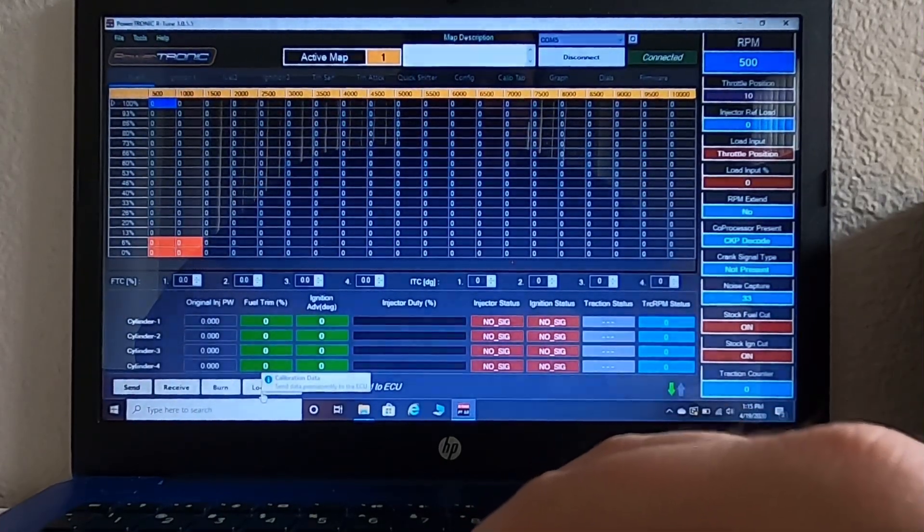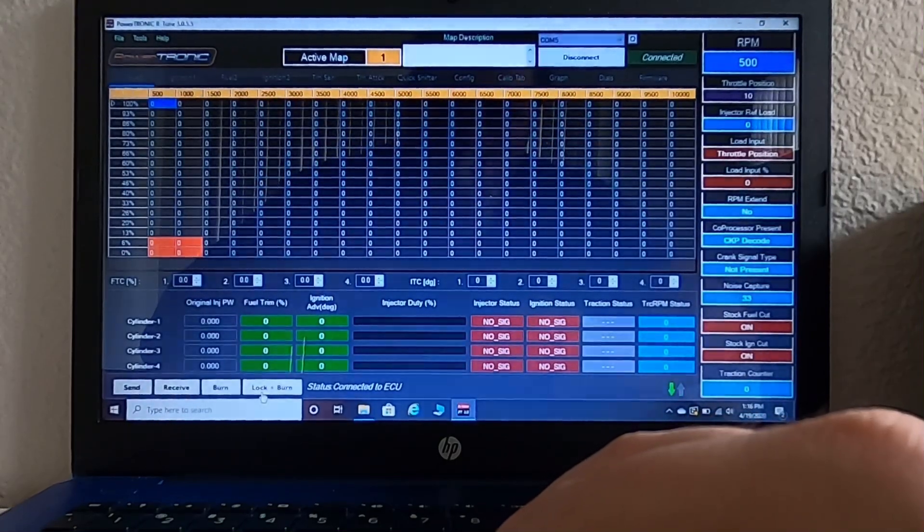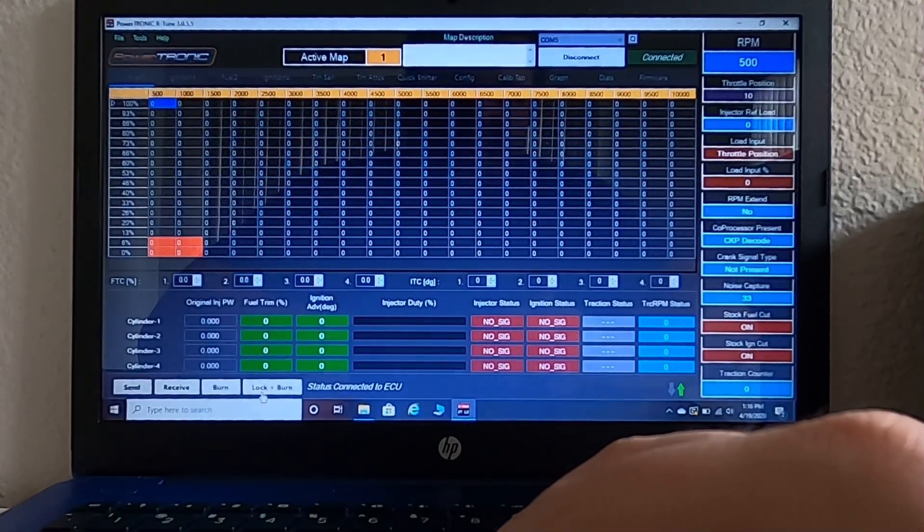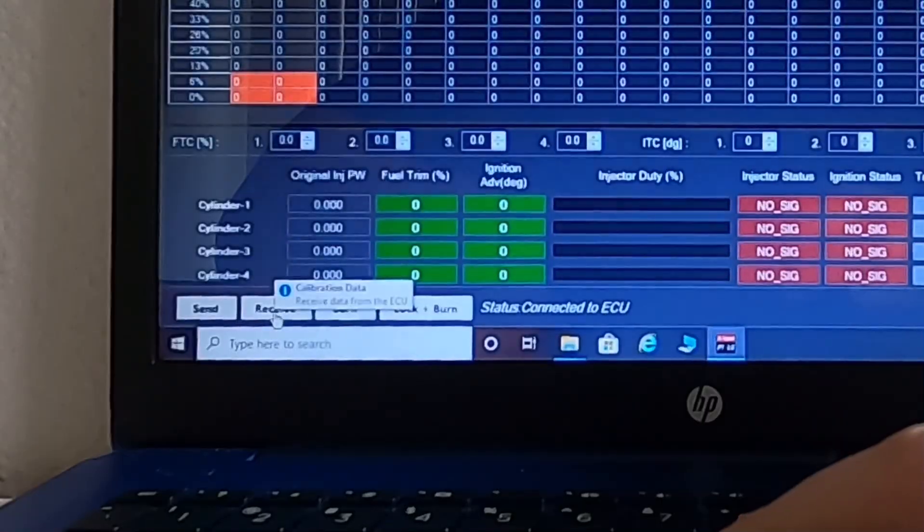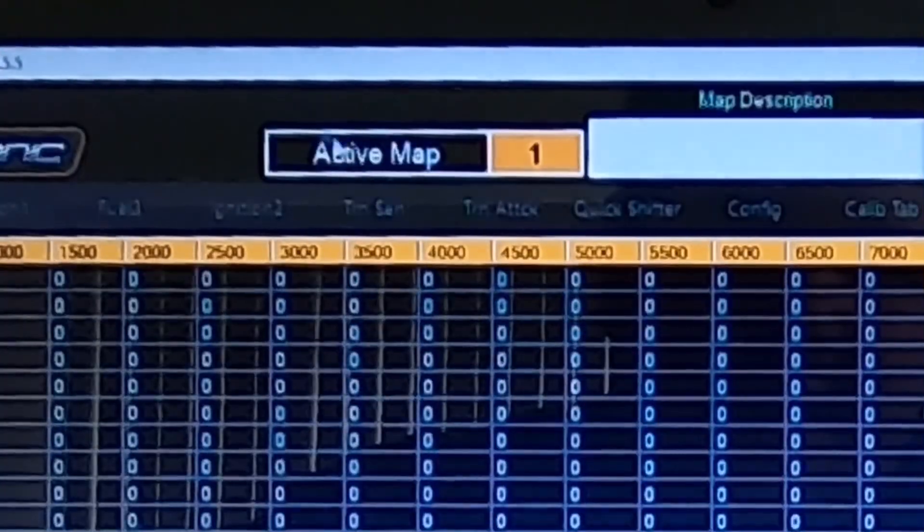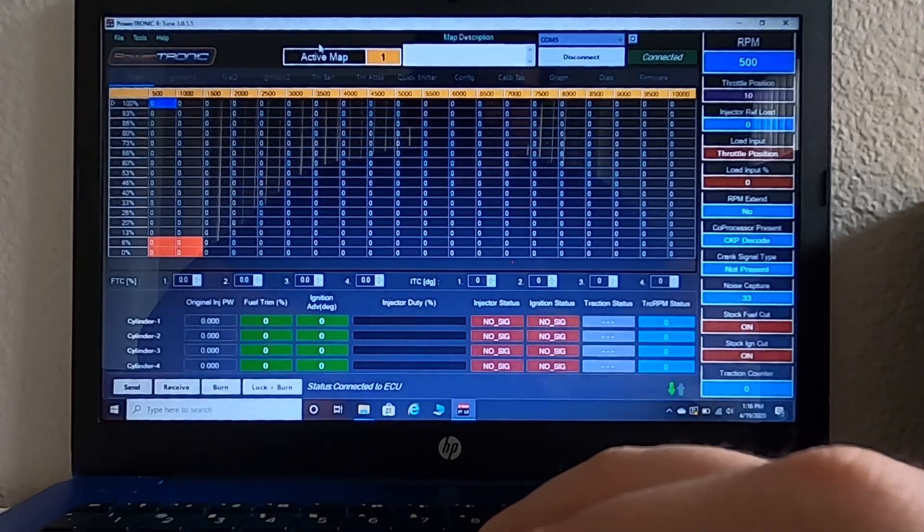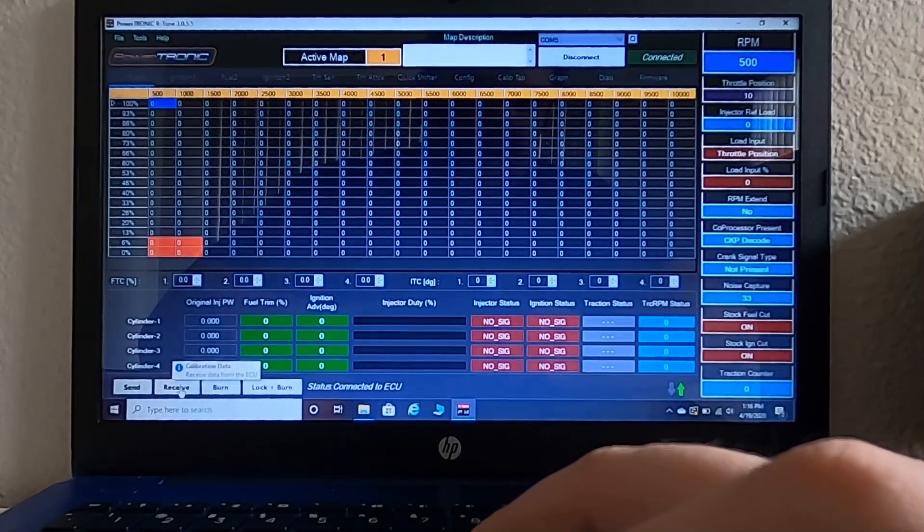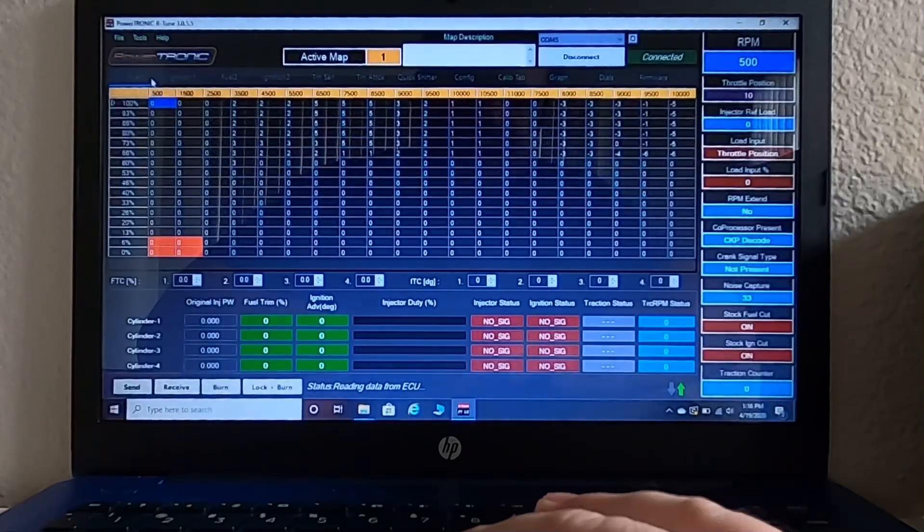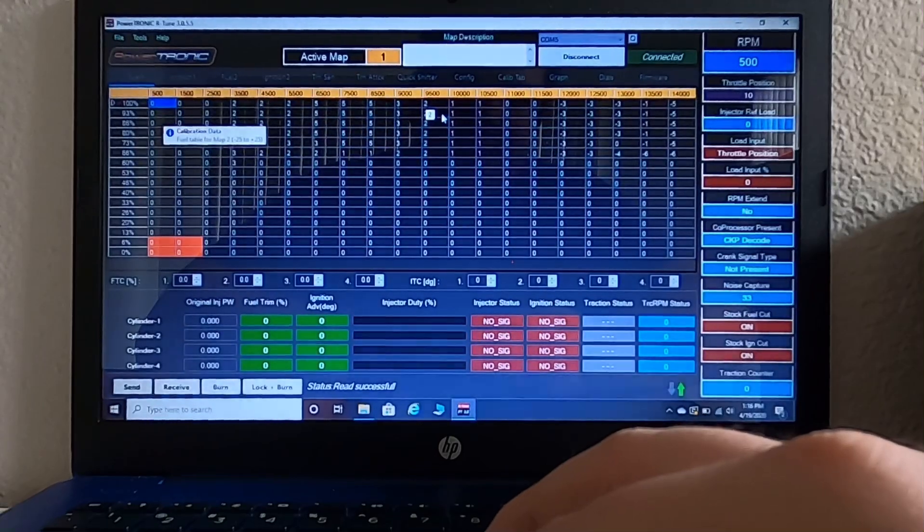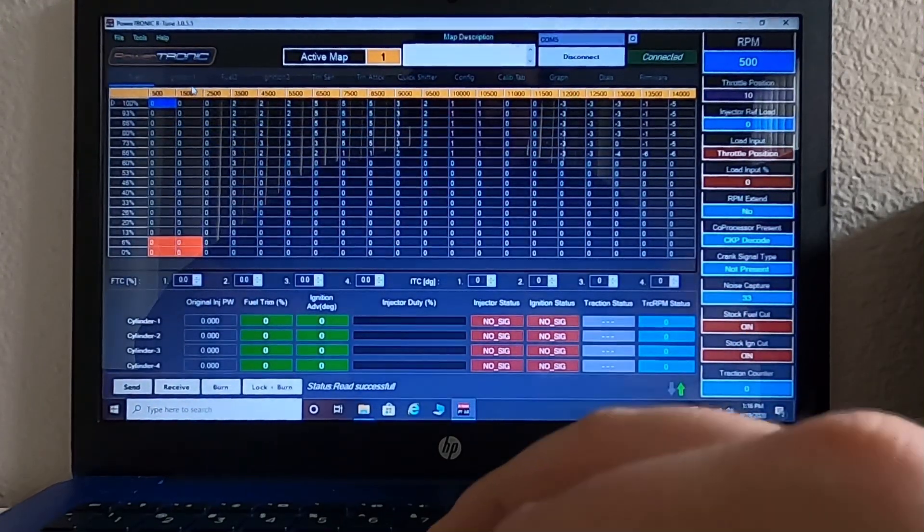Now what you want to do before you change any of the maps on here is copy the two base maps that already came on your Powertronic ECU. In order to do that, you're going to hit receive at this point. Right now we are in active map one. So, this would be receiving and copying map one that comes stock on your Powertronic ECU. If I hit receive, all these numbers are going to change here in our fueling table. So now it is showing me what the trimmings are for map one.